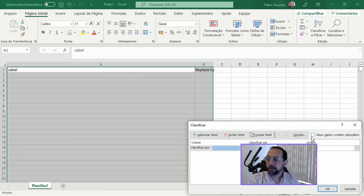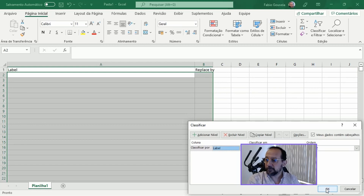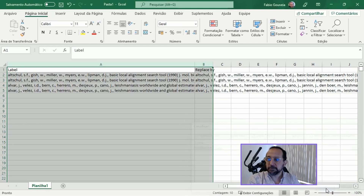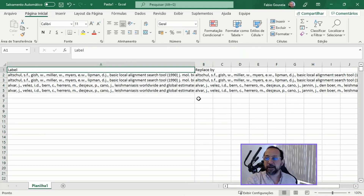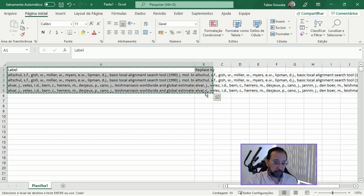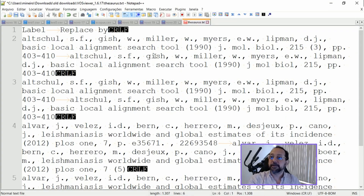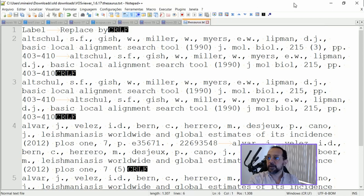I'm sorry that the version of my Excel here is in Portuguese, but I think it won't be a hassle. I have my Thesaurus file ready. I will just select all of this, copy it, then paste it back to my Thesaurus text file, and save it.